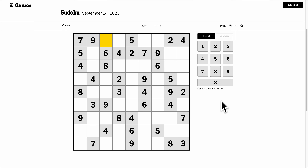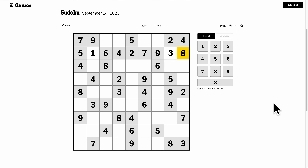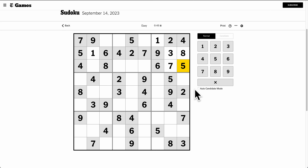In row 2, I'm missing 1, 3, and 8. This one can't be 3 or 8 by box or column, so that must be 1. Now that one can't be 8, and that one can't be 3. Box 3 needs 1, 5, and 7. That one can't be 5 or 7, so that must be 1. That can't be 5, that can't be 7. Row 1 is missing 3, 6, and 8. That has to be 3 — it can't be 6 or 8. That can't be 8, that can't be 6.